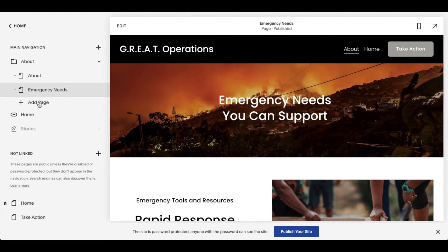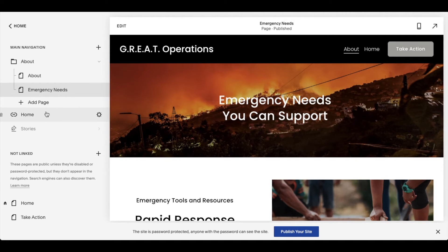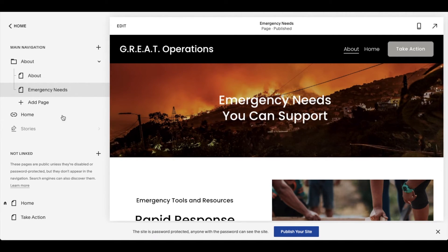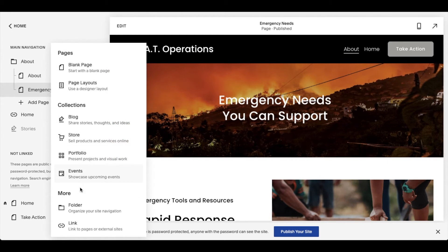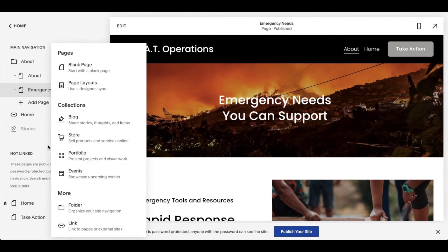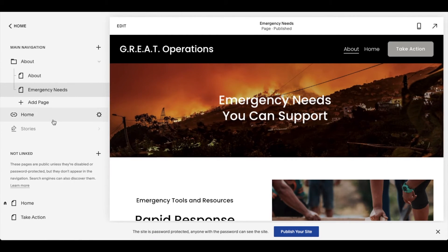Again, if you want to add more pages, you can actually click this and start a brand new page. If you want to add more folders, you can actually click the plus button again and just add a whole other folder to create those sub pages under.